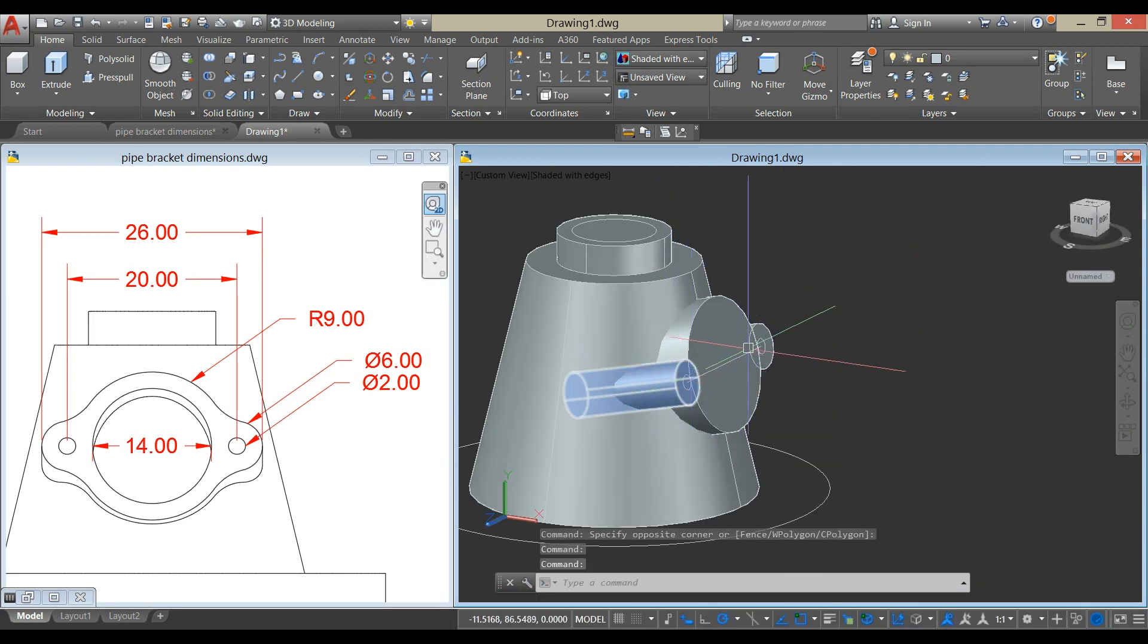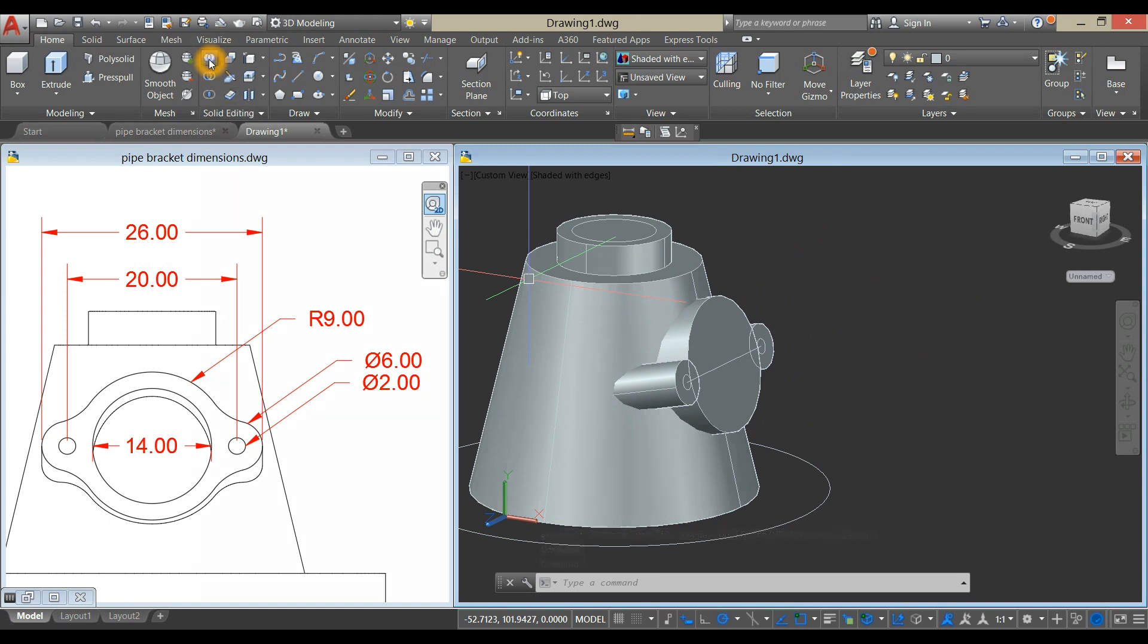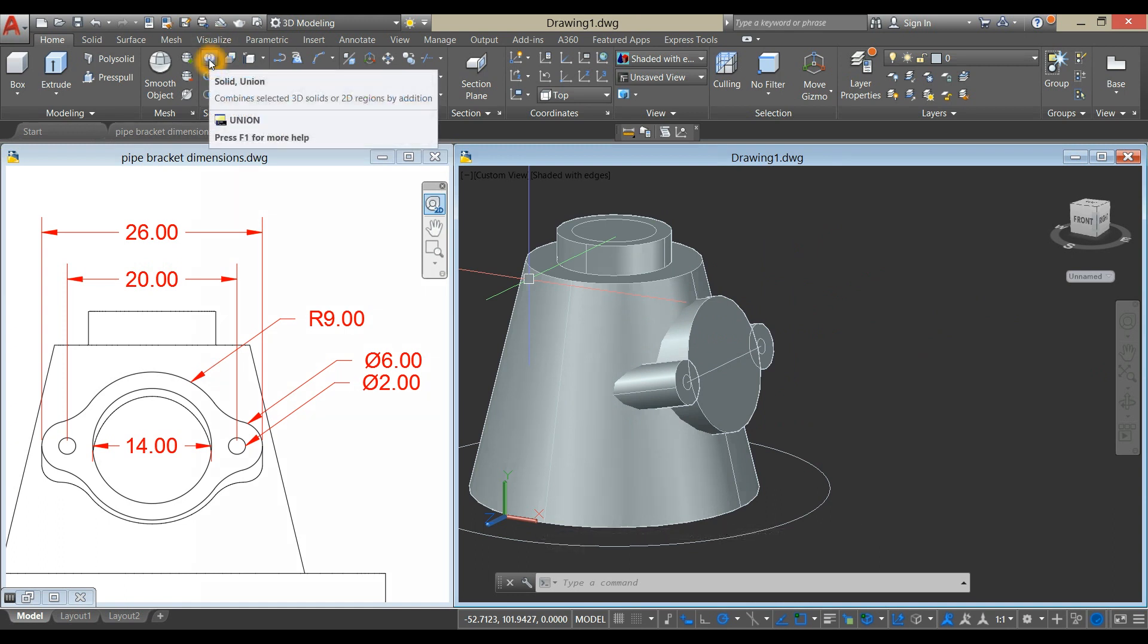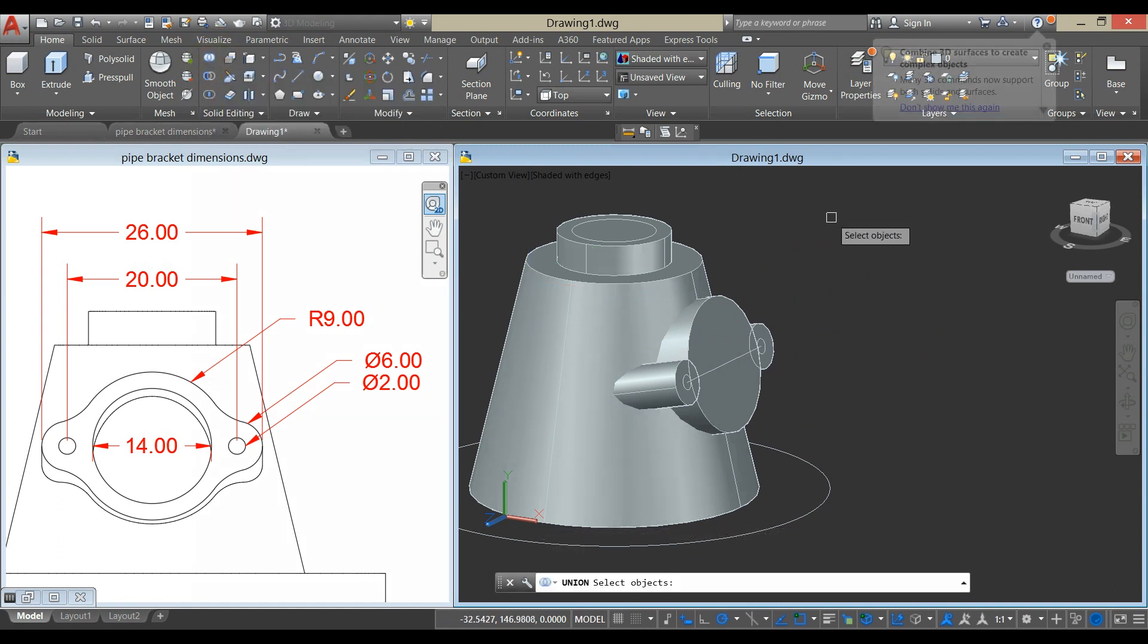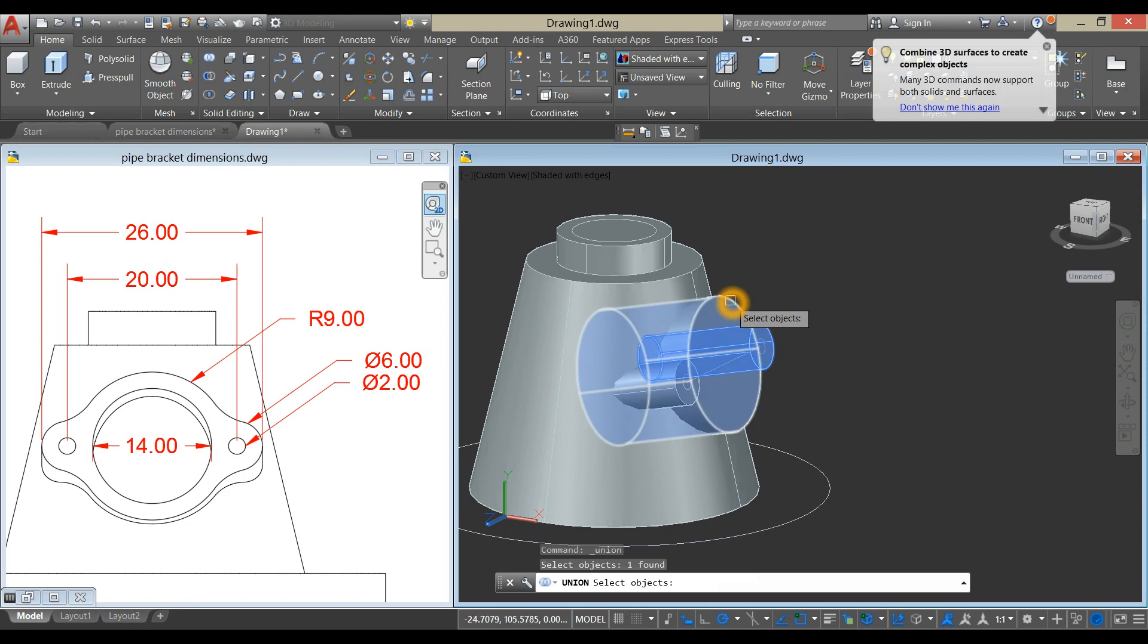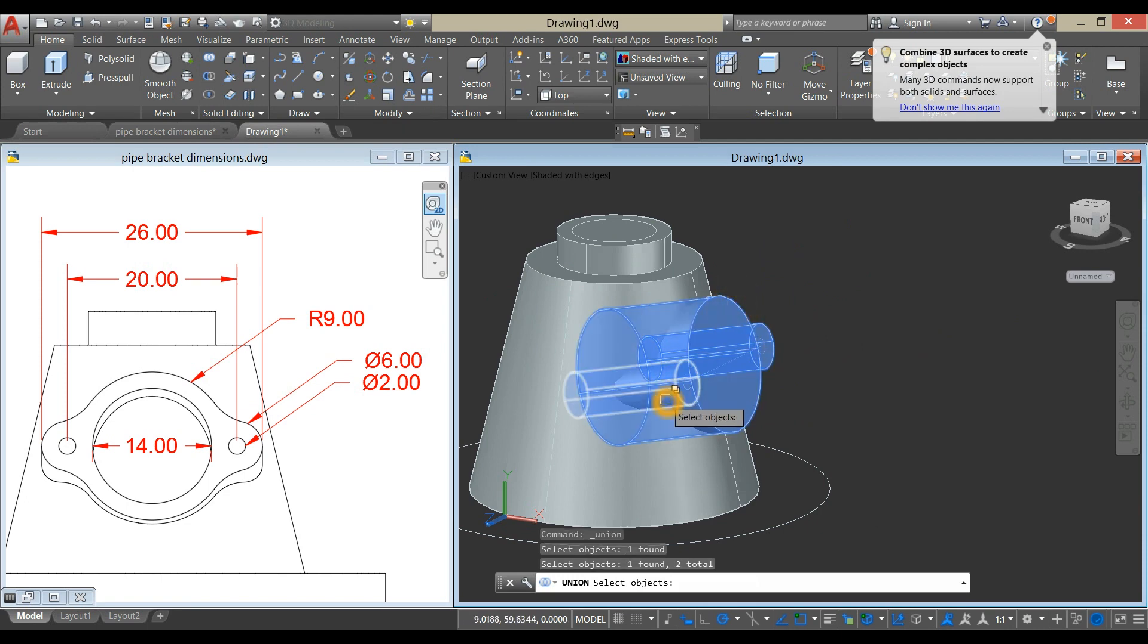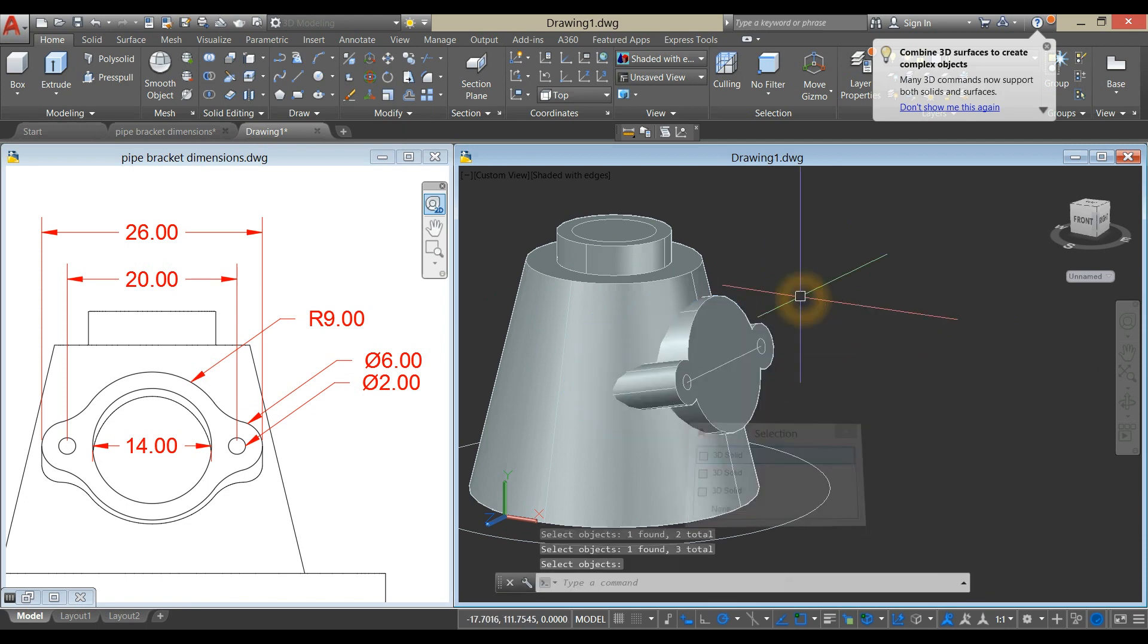Combine these 3 cylinders. Select Union Command from the Ribbon and click the Objects.